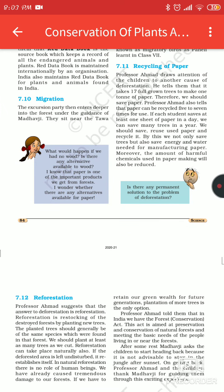What is recycling of paper? Recycling is the process of converting waste products into useful products. If you take waste paper, it will be converted into useful substances — this is known as recycling.